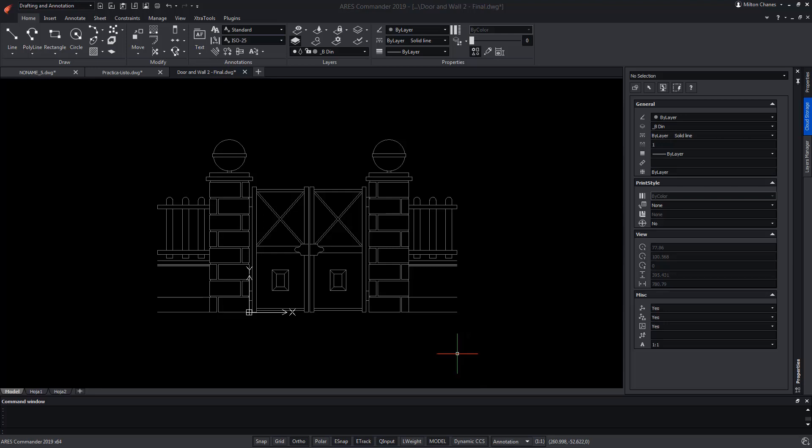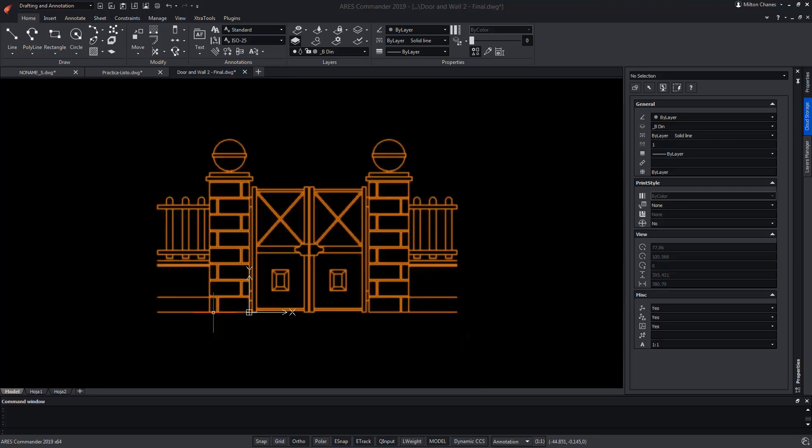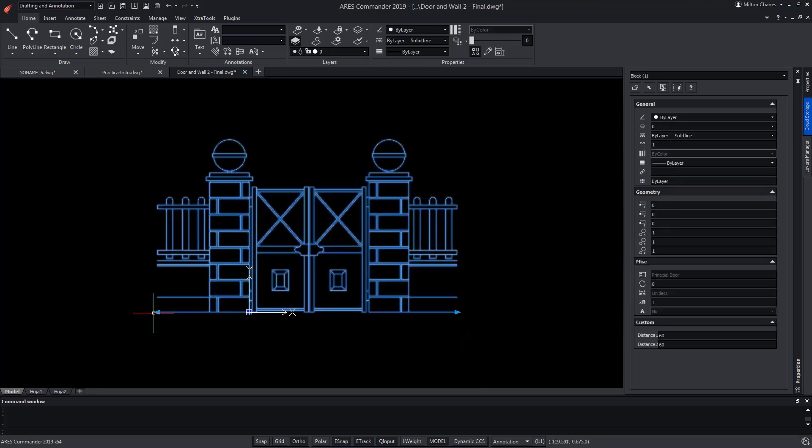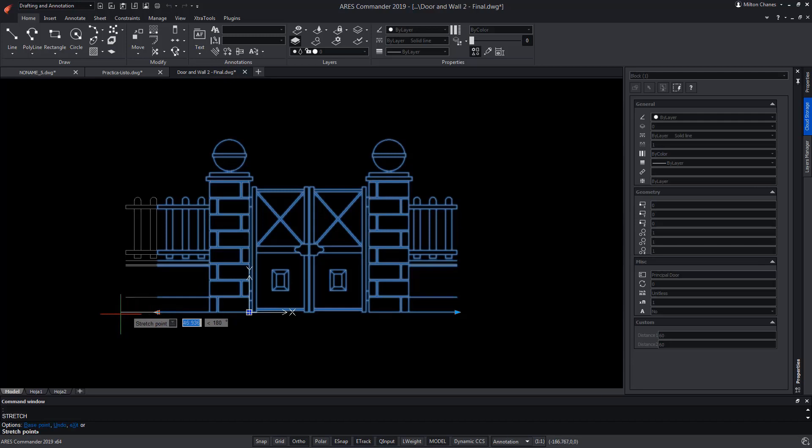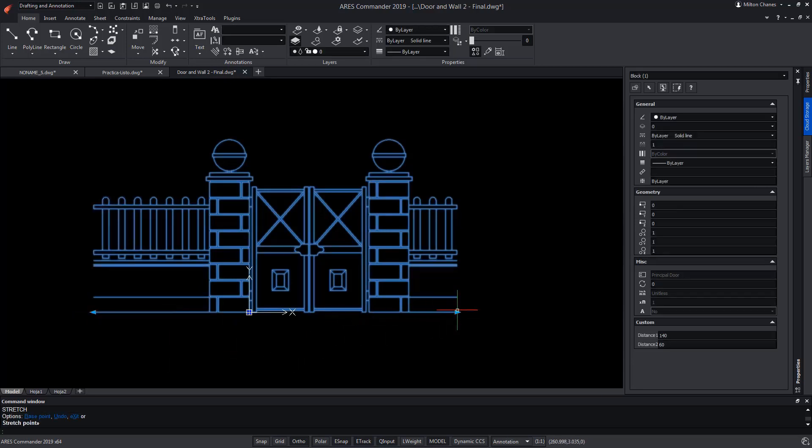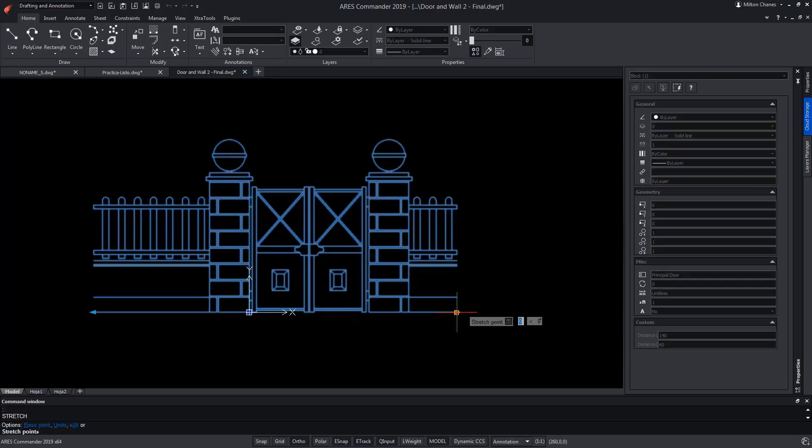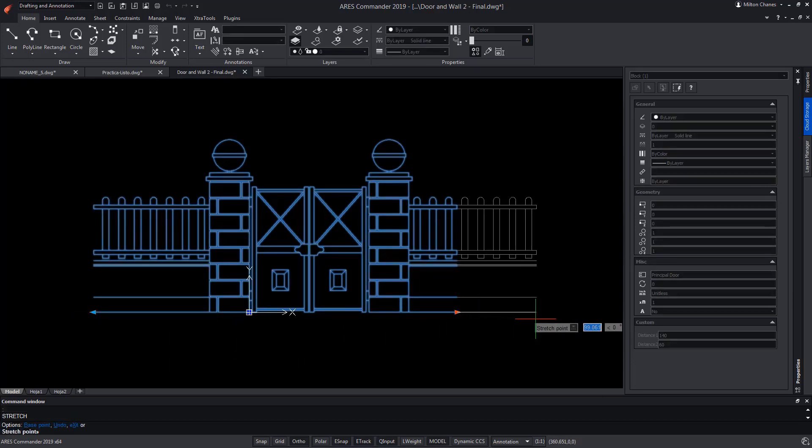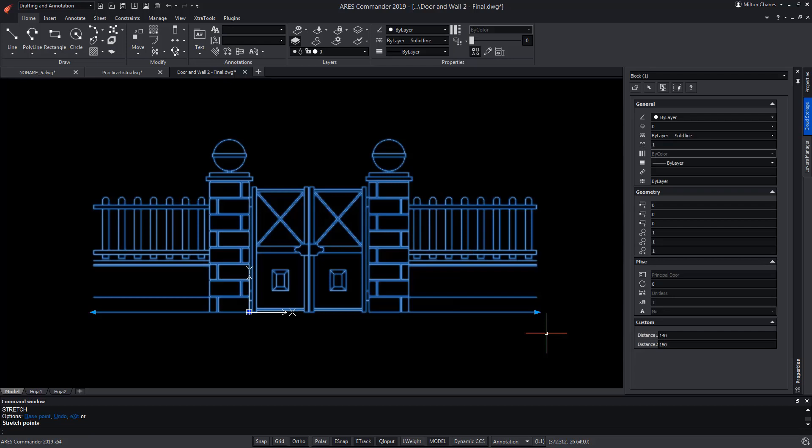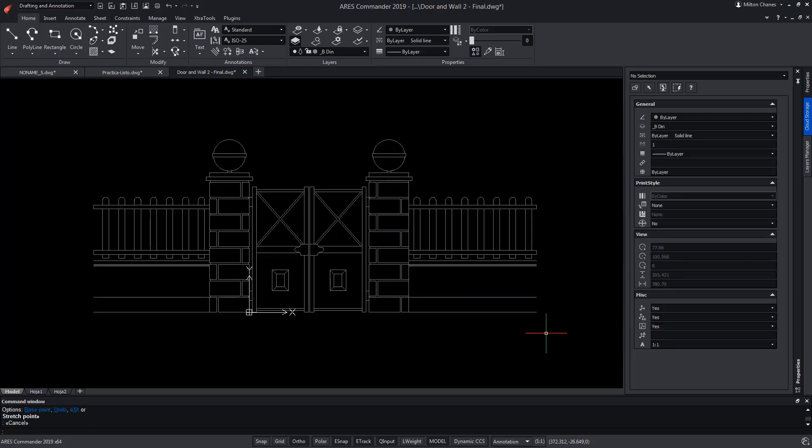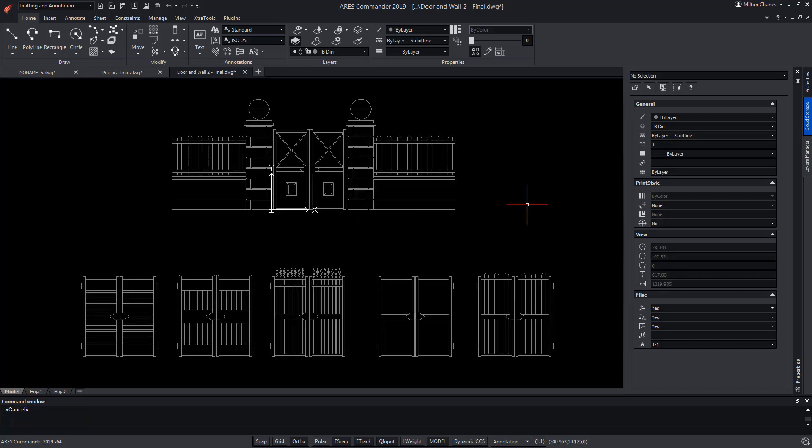In a previous video, we have seen how to make this block acquire smart capabilities and thus be able to stretch the sides through grips, to lengthen the wall and the fence at the same time. In this video, we will learn how to use the visibility parameter in order to change between the six types of doors that can be seen here.